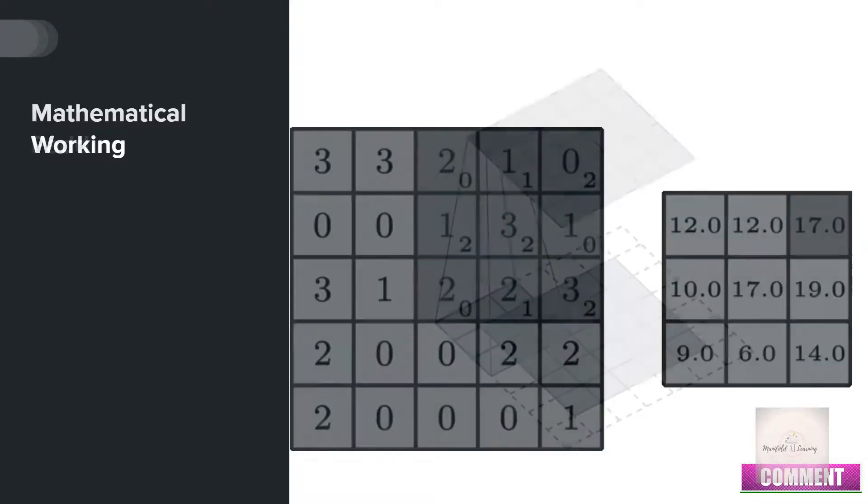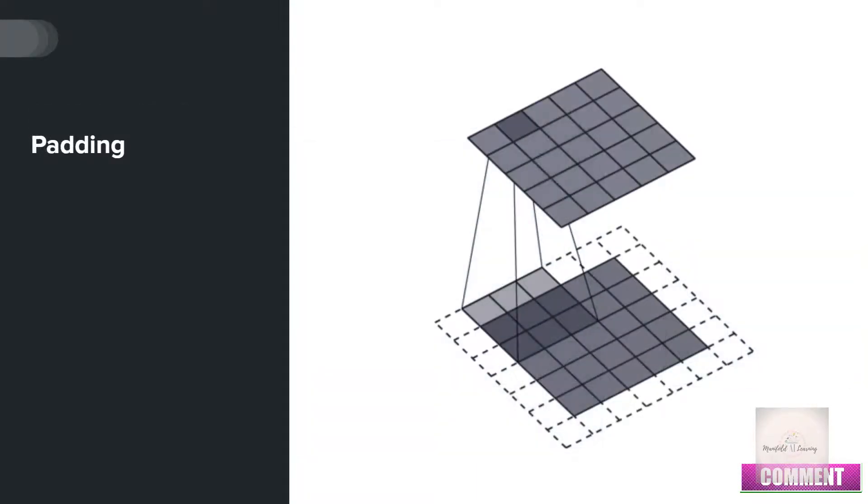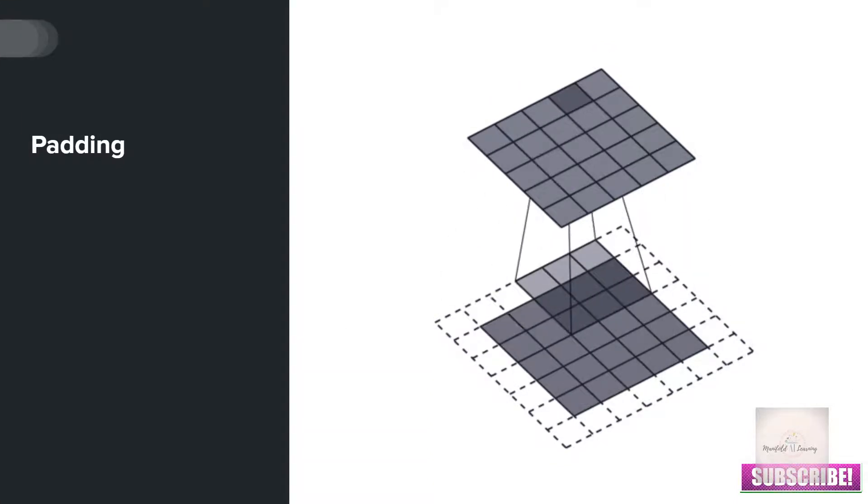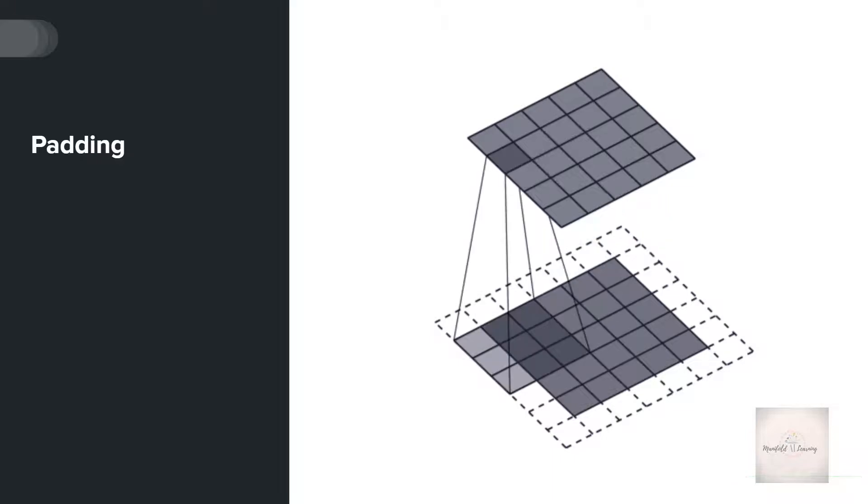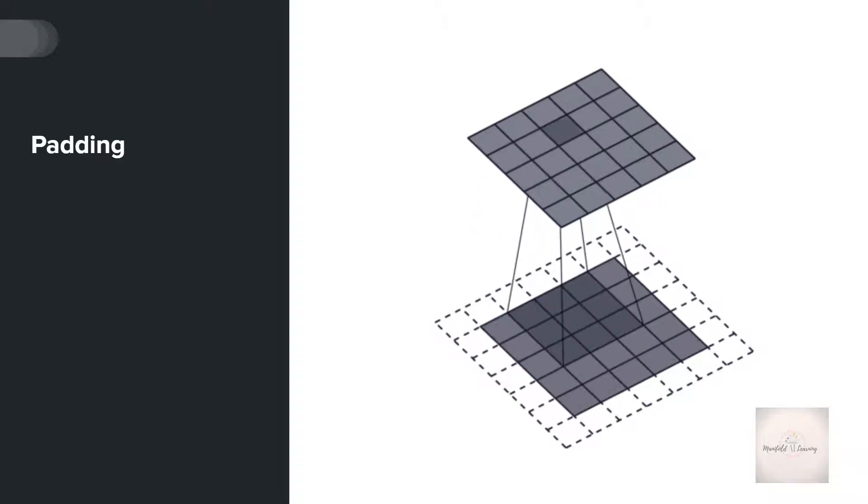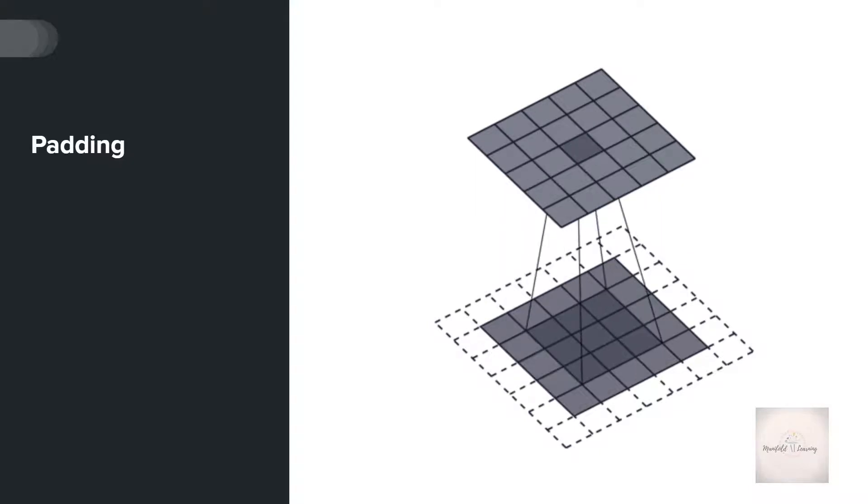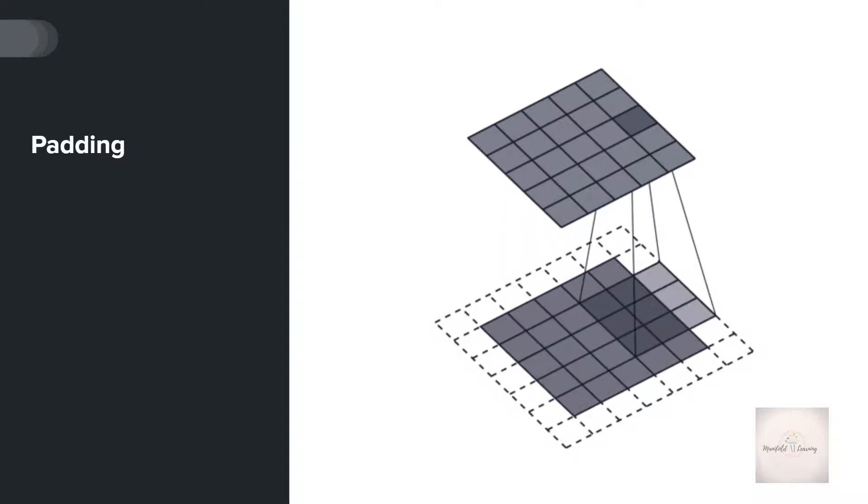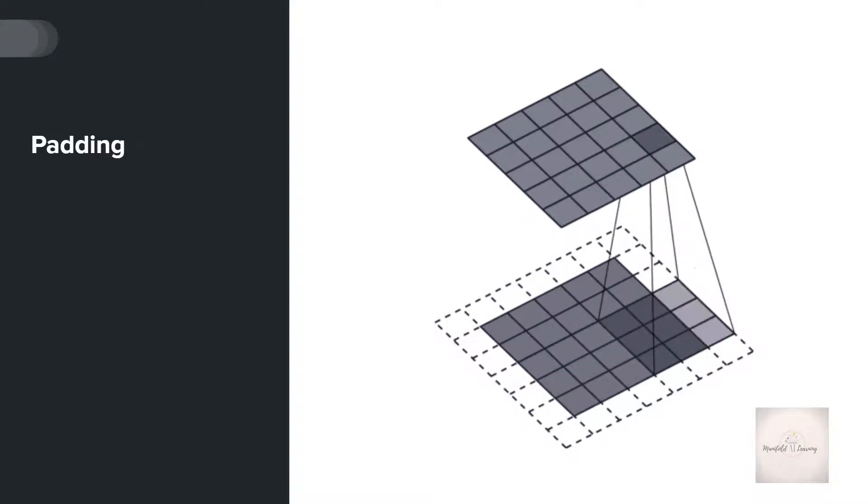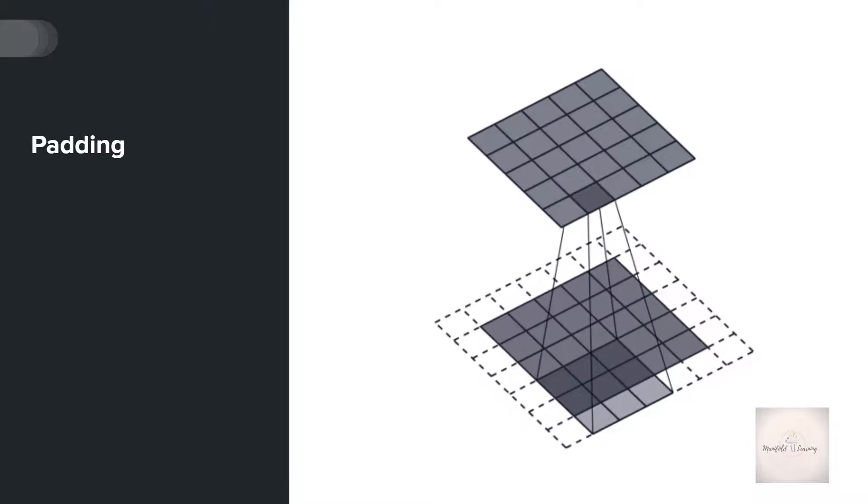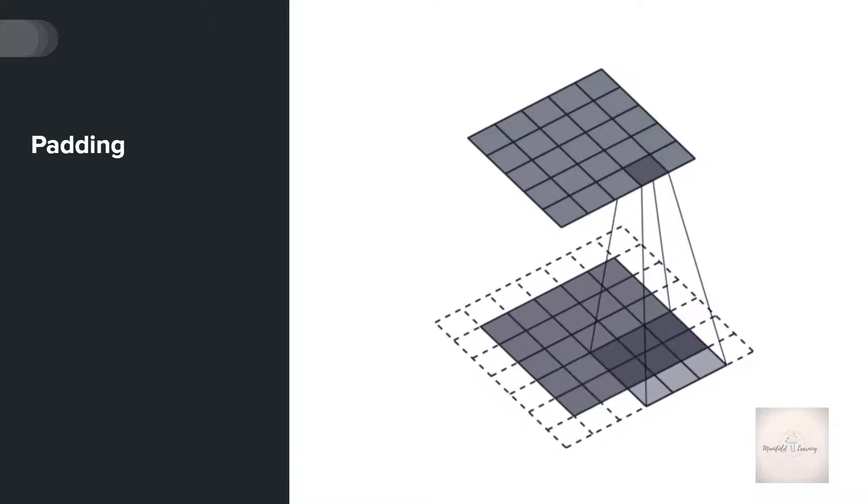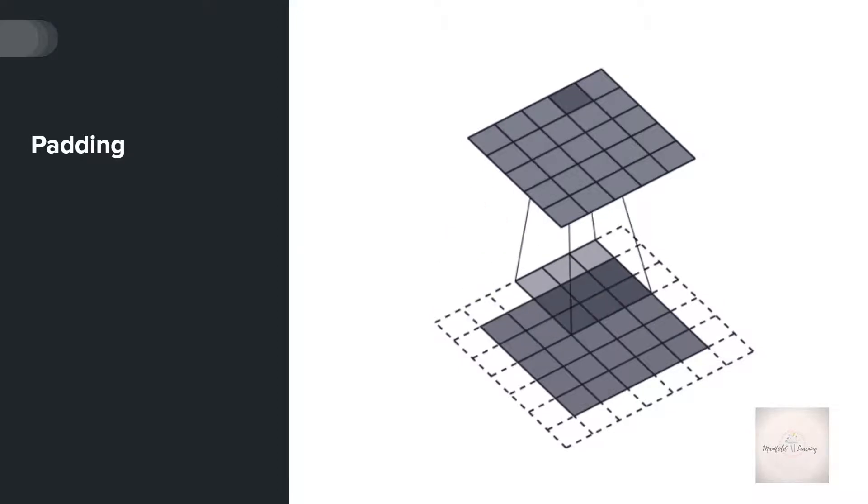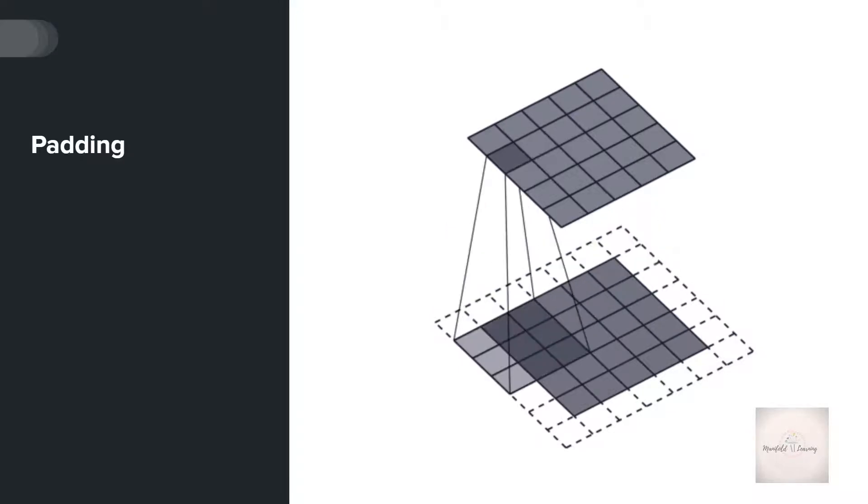You can also observe the same in our animation. This time we have added a single layer as a padding layer. Because of this, when we perform the convolution operation, we still get the output which is the same as our input dimension. By including this padding layer, the kernel can now move along every pixel in the original image. This is how the padding layer works in convolution neural networks.